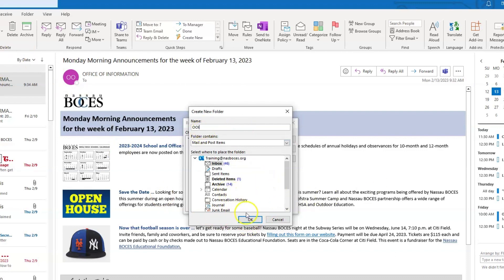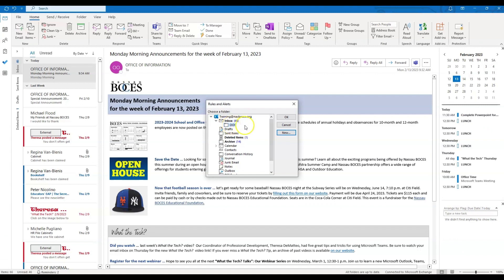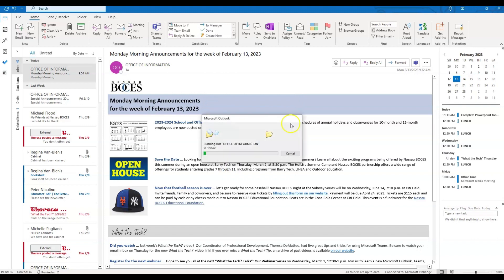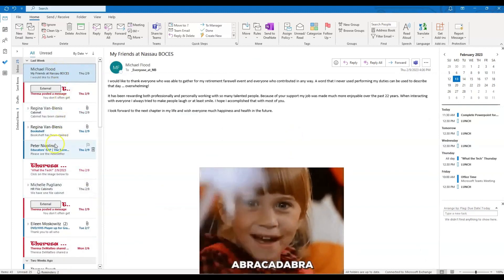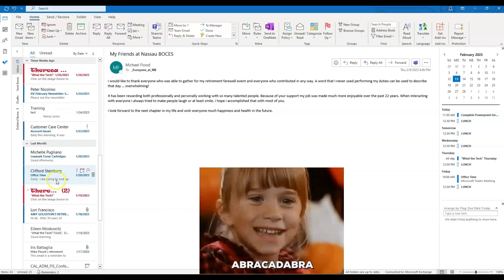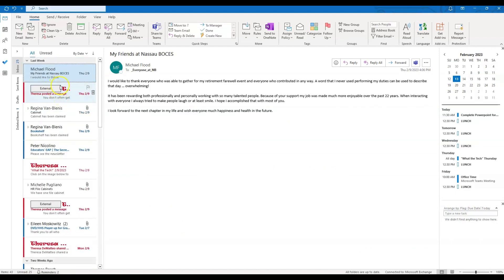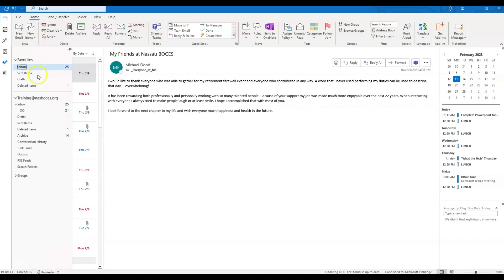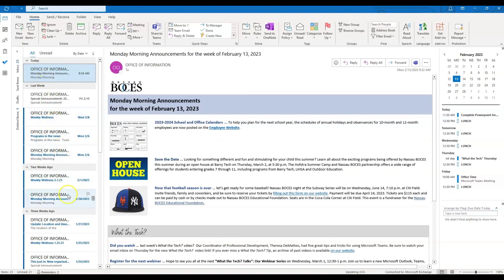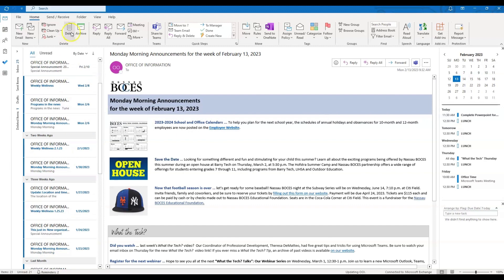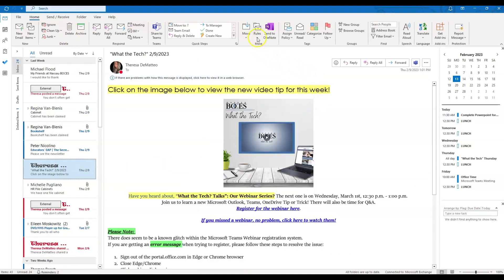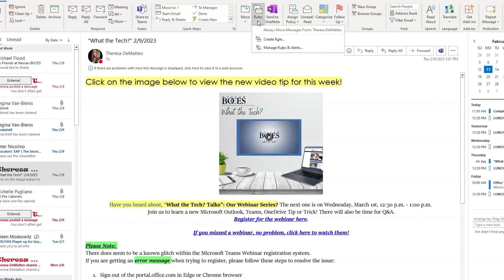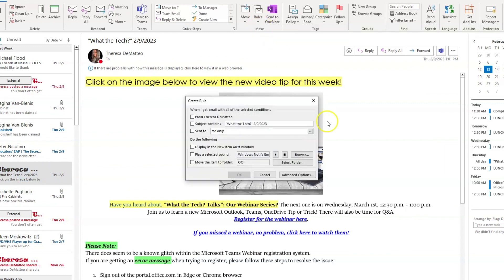Click OK. You can see that folder has been created and is highlighted, and now I'm going to click OK. Immediately, all of those Office of Information emails have been pulled out of my inbox and placed directly into that folder. You can also create an inbox rule by clicking on the email again, then clicking Rules and then Create Rule. When you create the rule this way it gives you a lot more options for how you want the rule to be set.